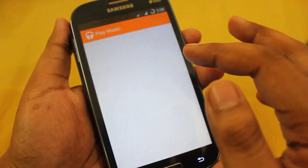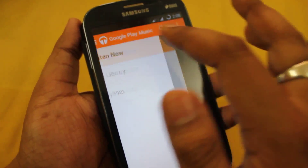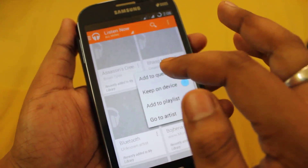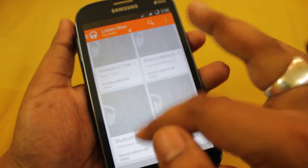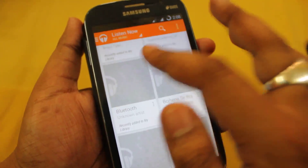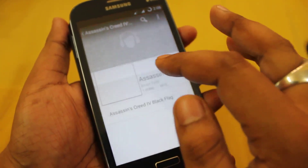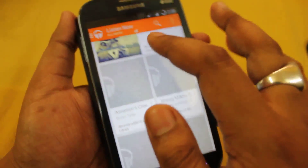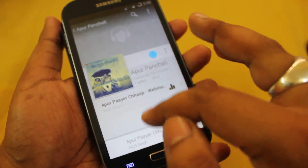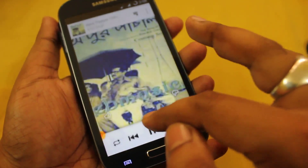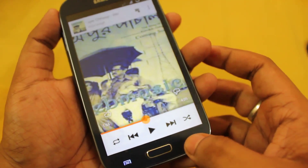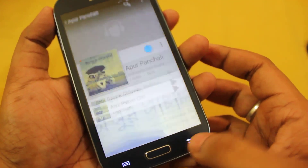We'll see the music player — yeah, that's also working fine.